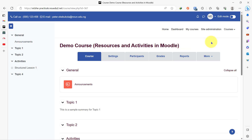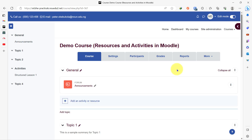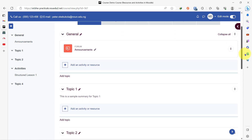We know that anytime we are on the course page and we want to make an addition or a change to the course page, we need to ensure that the edit mode is turned on. To do that, I'll go right to the top right-hand corner of my page and toggle this on. Now that my edit mode is turned on, I am ready to begin adding components to this course page.